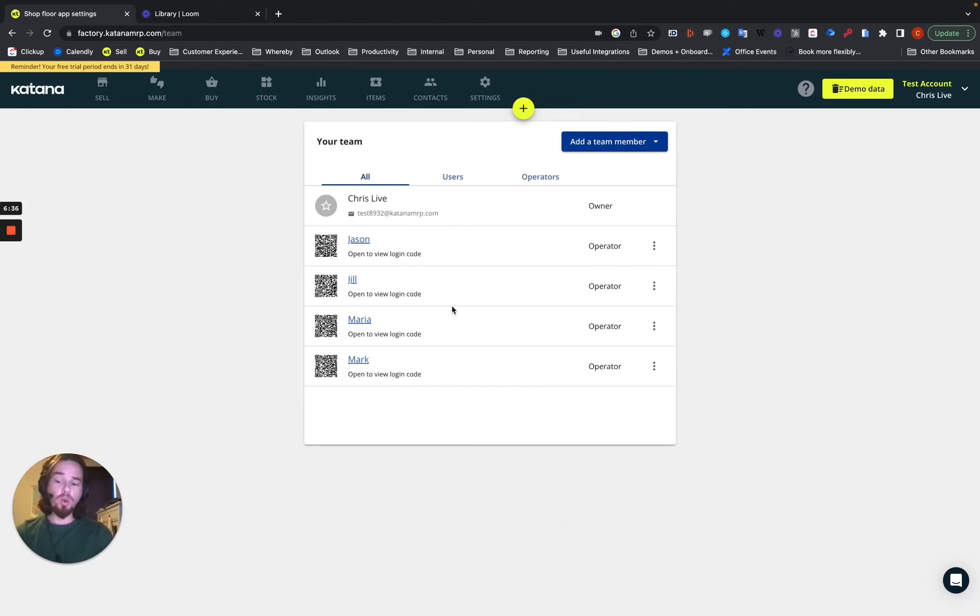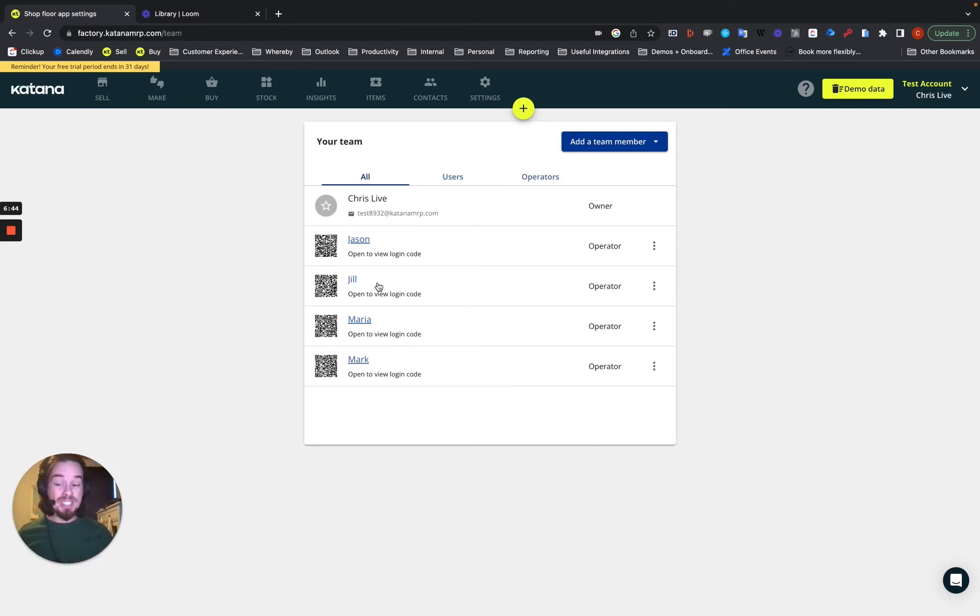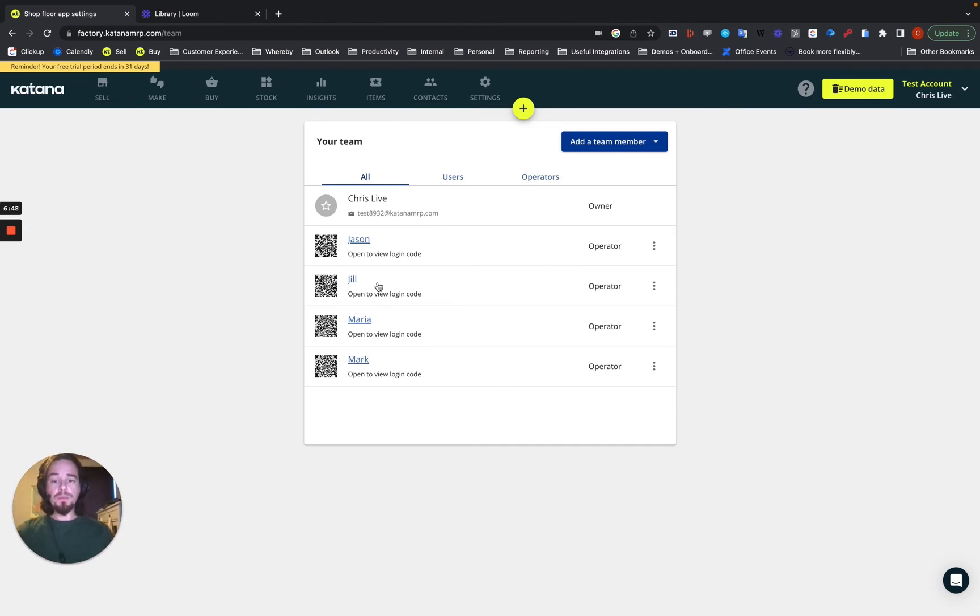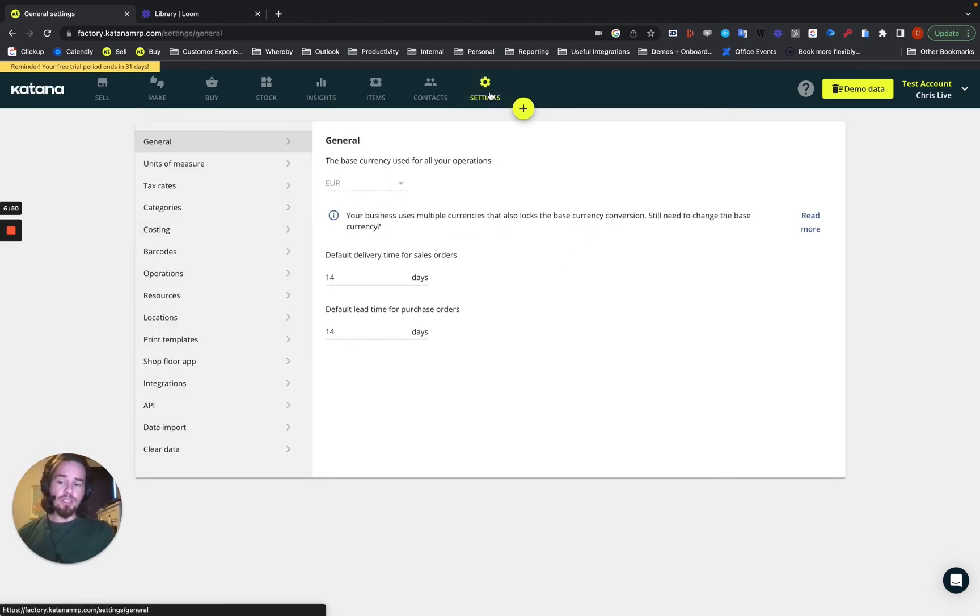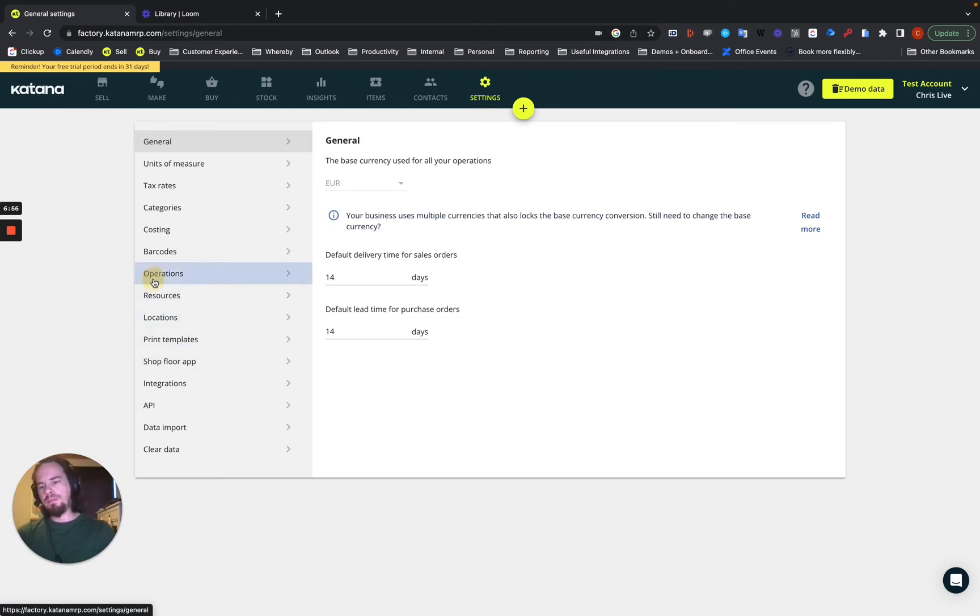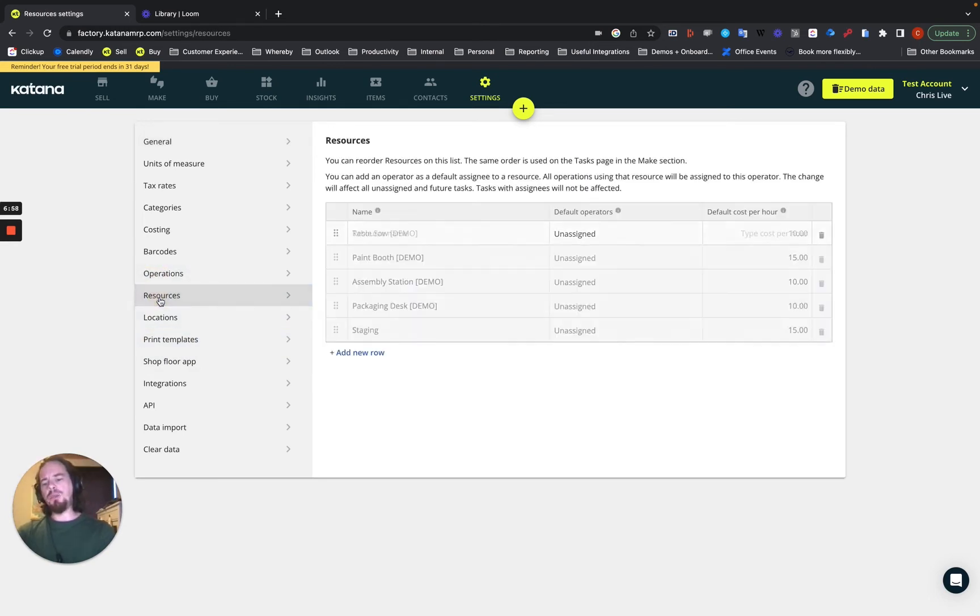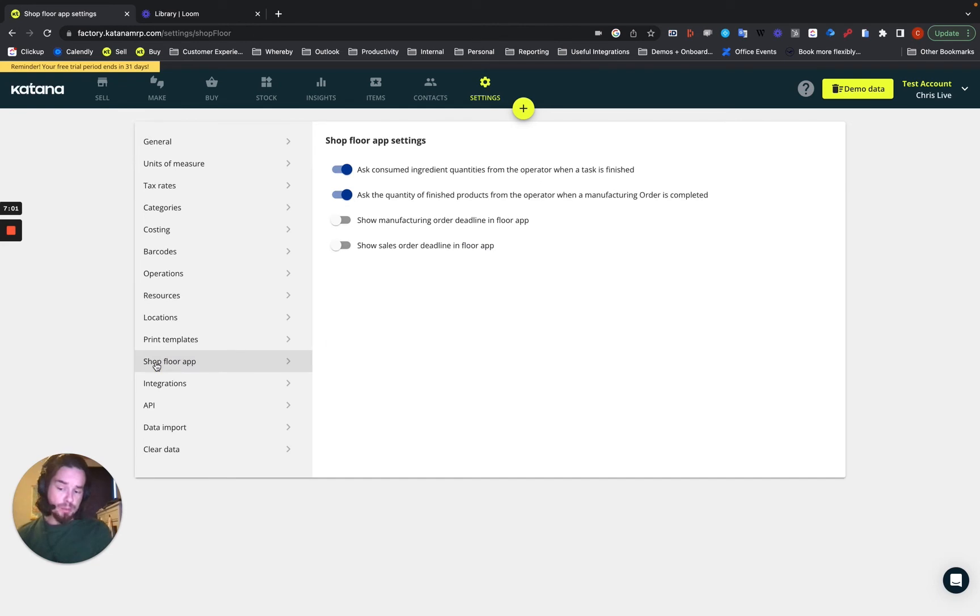So I've got four operators on this account. I'll show you a bit more information about how those interact with each other as we carry along. But when it comes to the setup, there's a couple other areas that are important to talk about. Firstly, going into the settings screen, we have two areas that I think are the most important to think about. Or actually, I would say, yeah, two areas. Resources and the shop floor app settings.